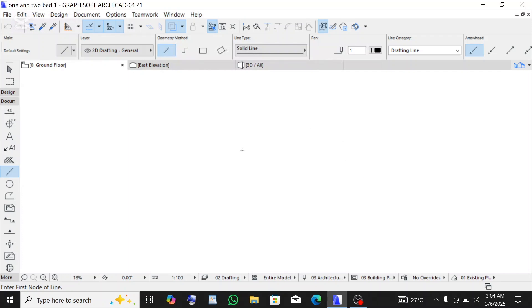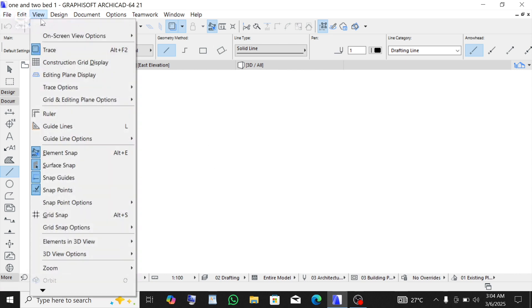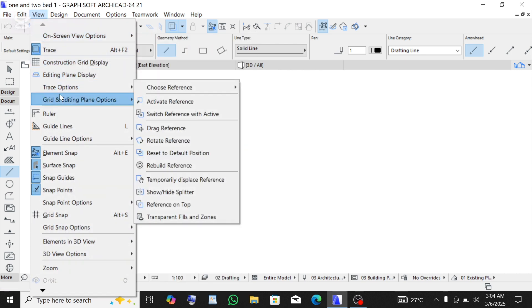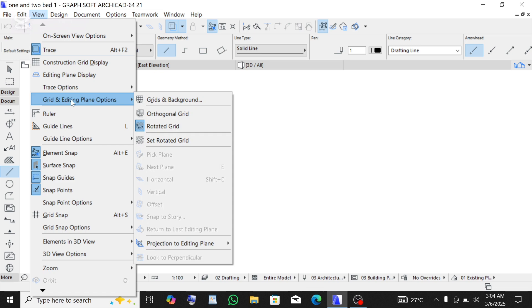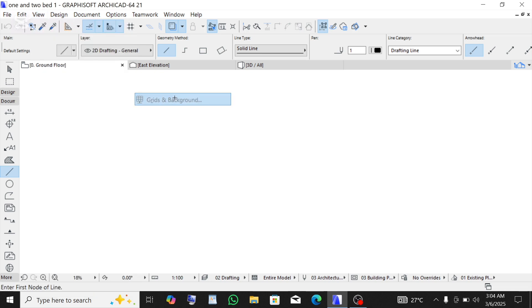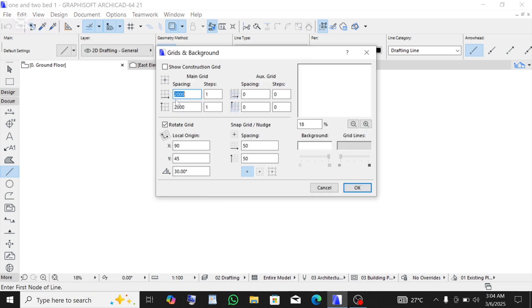To bring back the gridlines, just simply click on this View, go down and click on this editing, then go to Grid and Background and click on it.